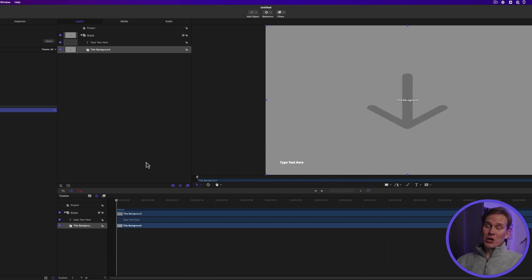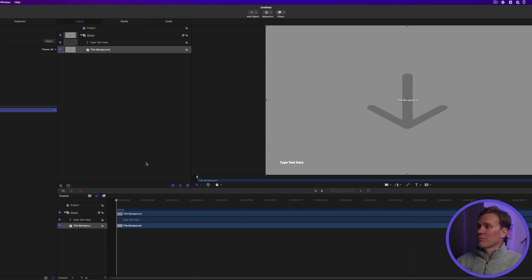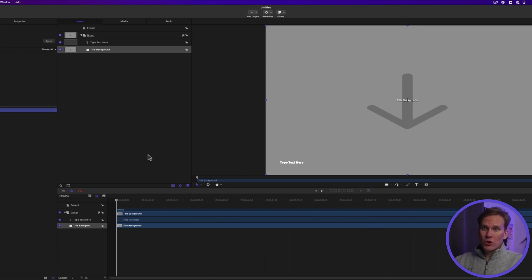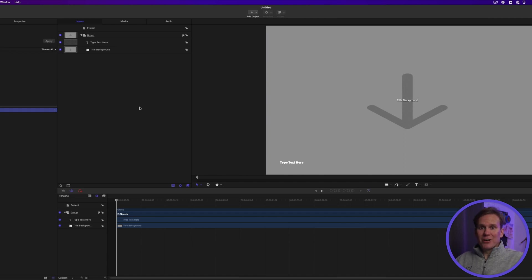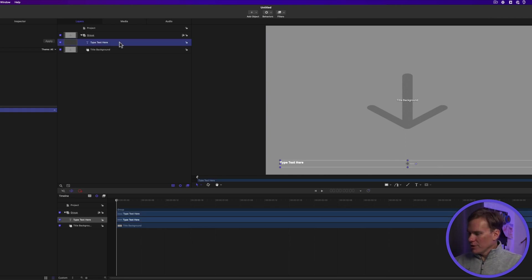There's way too much to go into to show you how to make a title in Motion, so instead, I'll just leave it as is and show you how to use this in Final Cut Pro. So let's pretend that we're all done. We have our title set up. Now we want to be able to use it in Final Cut Pro.